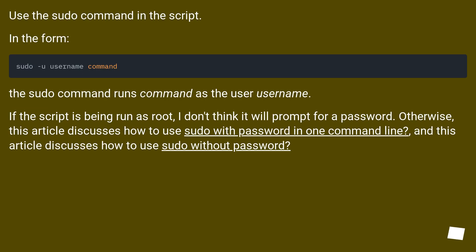Use the sudo command in the script in the form: sudo -u username command. The sudo command runs command as the user username.